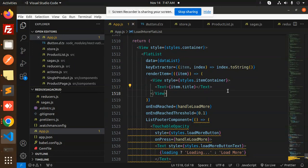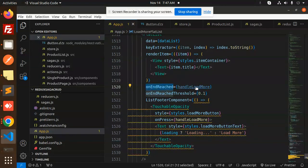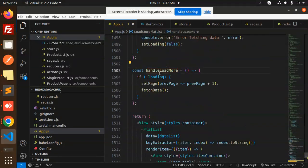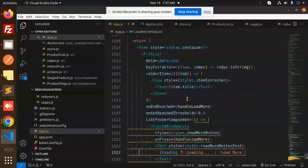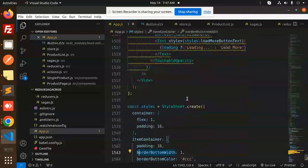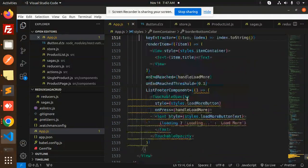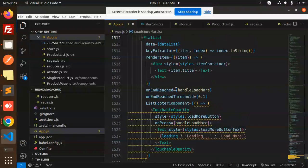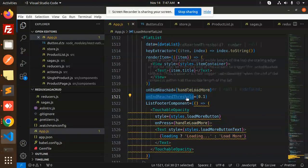So once on end reached, handle load more. So once it reached, we have the handle load more button right. So here we have the load more handle on reached and load more on reached end threshold 0.1.